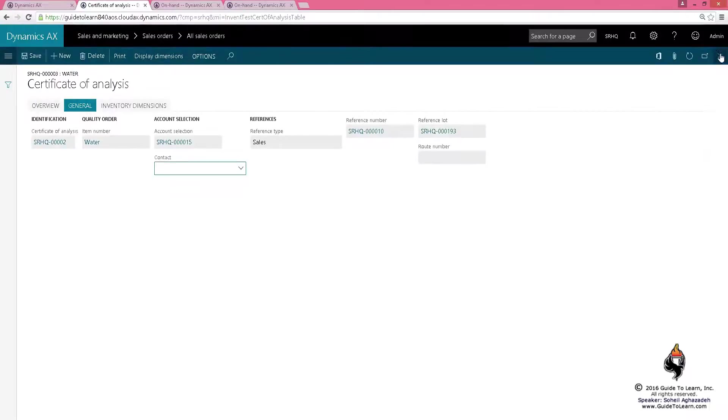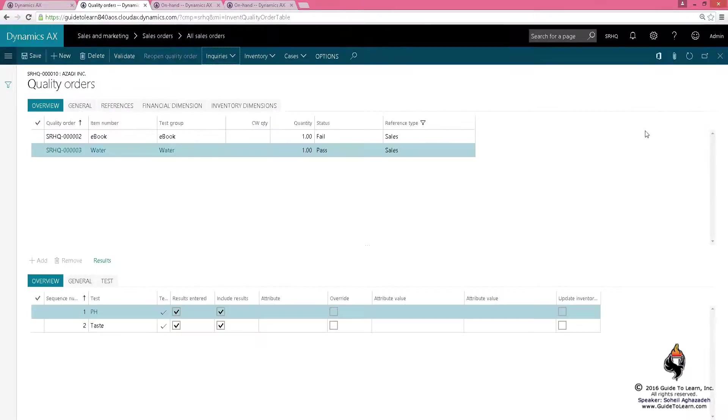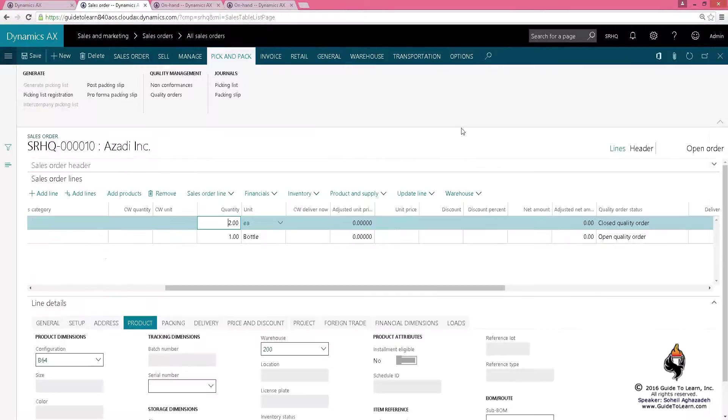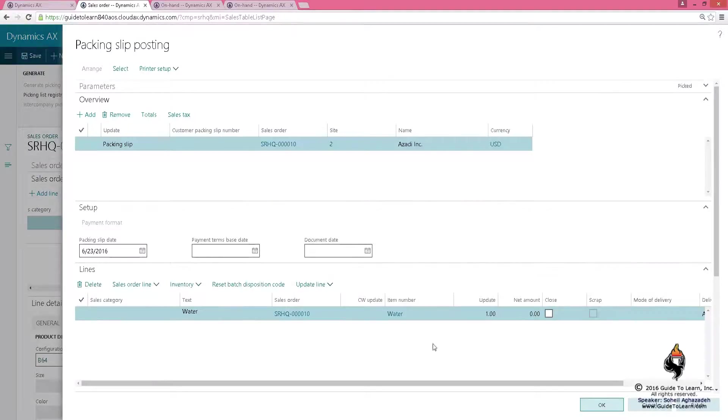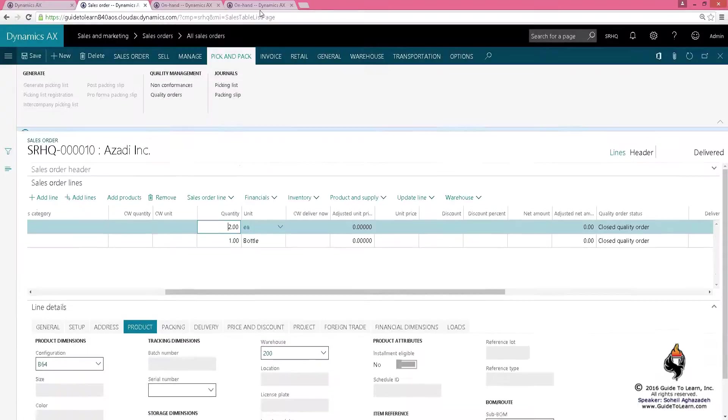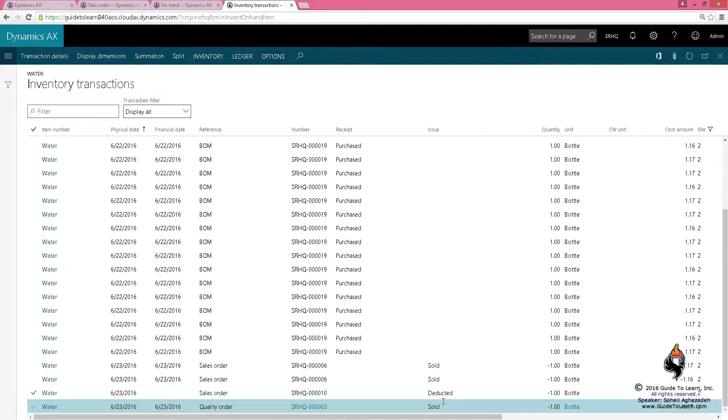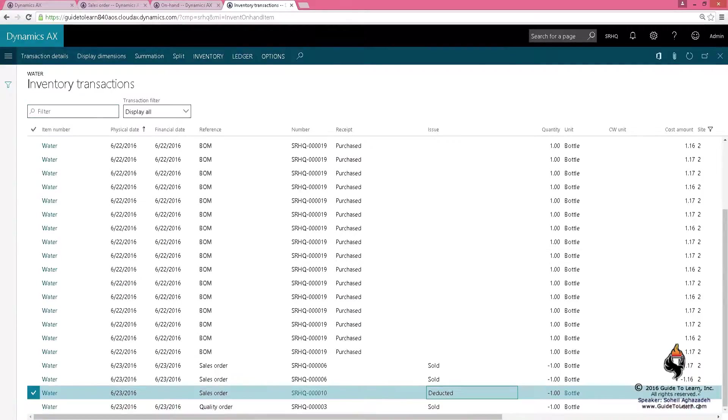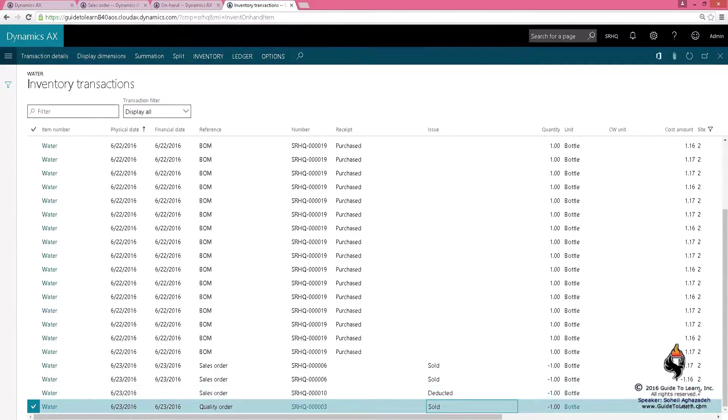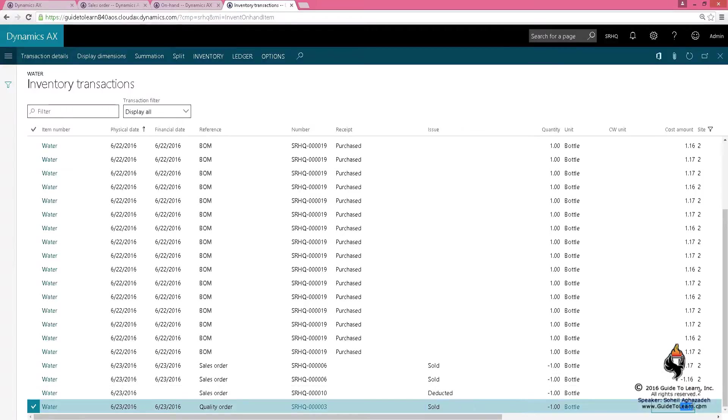If I do the packing slip on this specific item, which is water, it's going to be deducting it from my warehouse. You have deducted one and the quality order has been sold one, so therefore the cost of that specific product which has been destroyed is being taken care of.